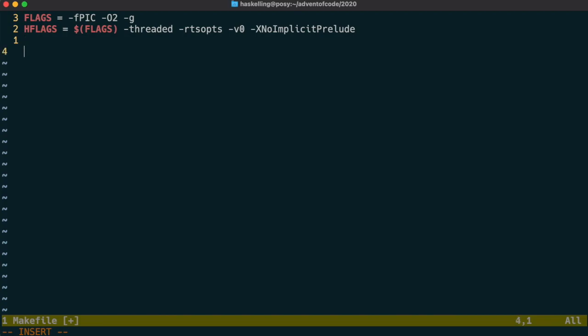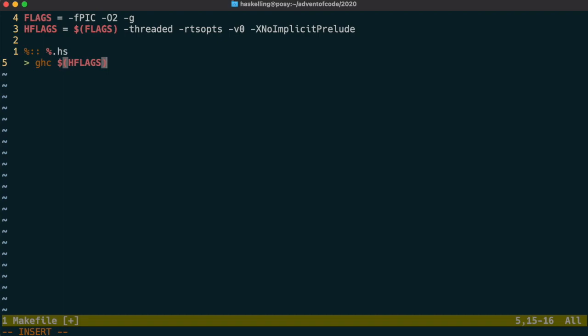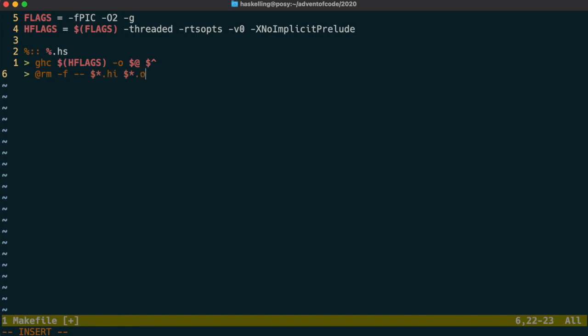So the first rule in our makefile will be to build executables from our source Haskell files. We use the double colon here to ensure we only build executables for the Haskell files that exist and don't look to create those Haskell files automatically, which wouldn't make sense. We build an executable by running GHC on our input file and then remove the intermediate files that we're not so interested in.